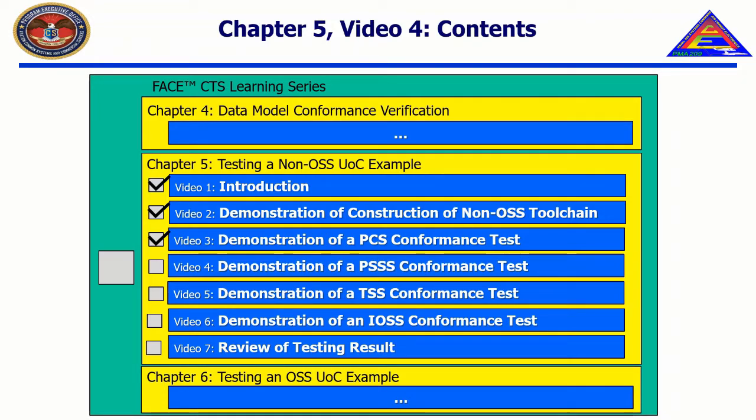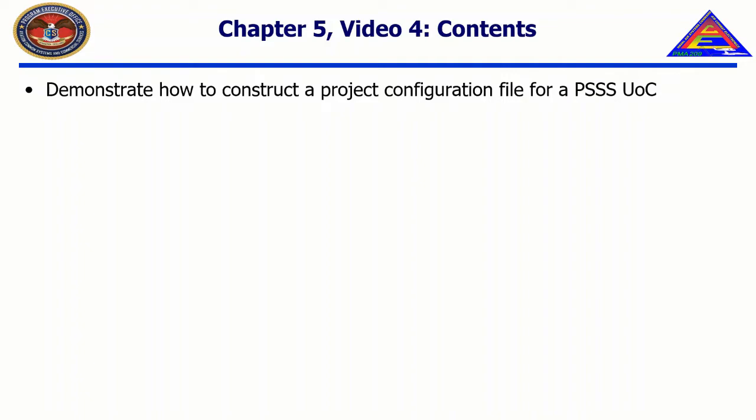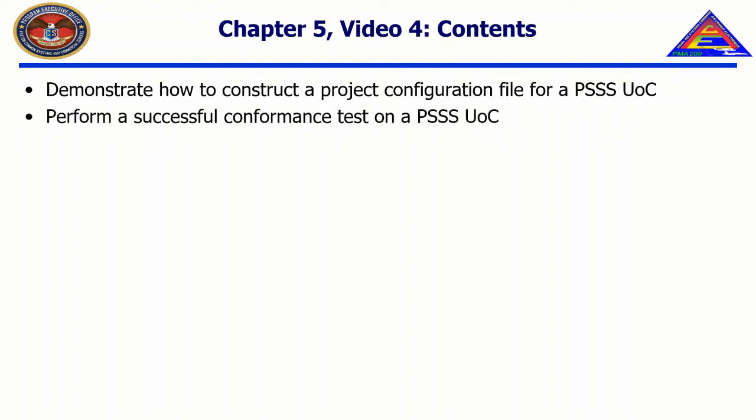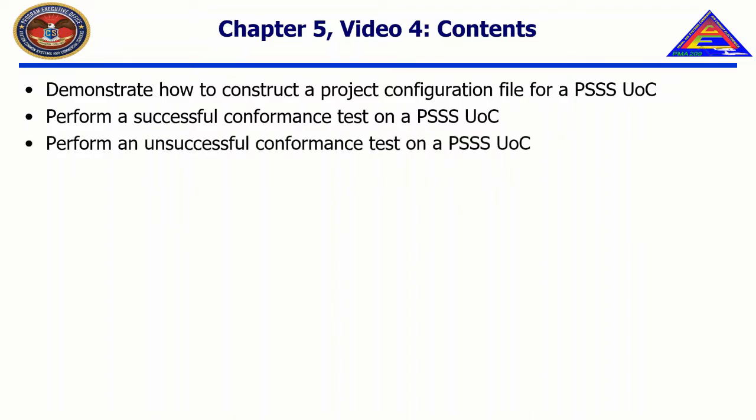In this video, we will demonstrate how to construct a project configuration file for a PSSS UOC, perform a successful conformance test on a PSSS UOC, perform an unsuccessful test on a PSSS UOC, and suggest ways to troubleshoot common errors while testing a PSSS UOC.